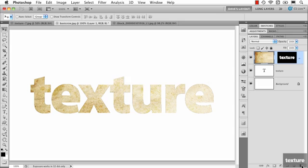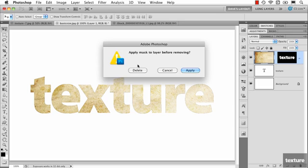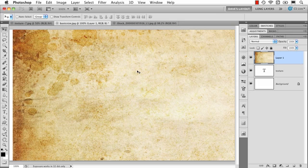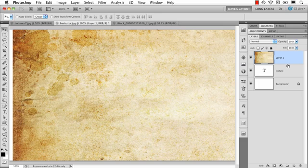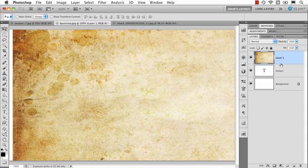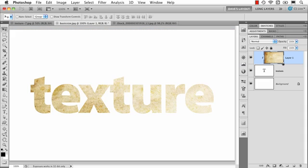So instead, that's where I would consider doing a clipping mask. If you position your cursor between the text layer and the texture on top and option or alt click, it puts the texture inside.